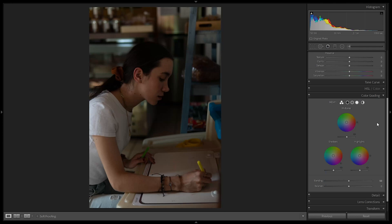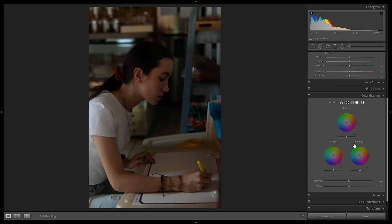Looking at the interface, we can see some differences from split toning. We no longer have sliders — we used to have two sliders, one for tone and one for saturation for shadows and highlights. Now we have color wheels, which are more familiar in the digital color grading world. The other new thing is that we now have midtones. Previously in split toning, the image was simply divided between shadows and highlights, but now we have the midtones in the middle, which gives us more freedom.